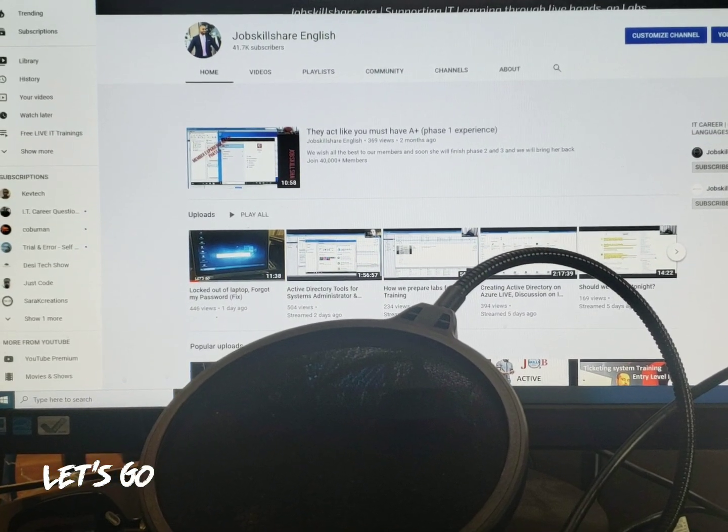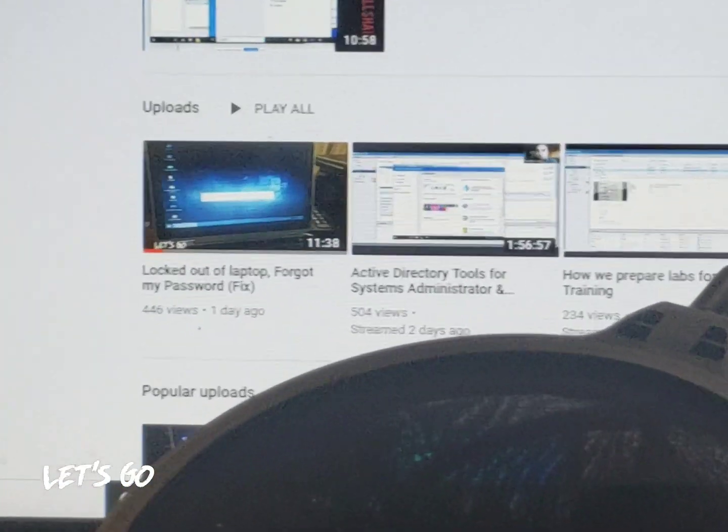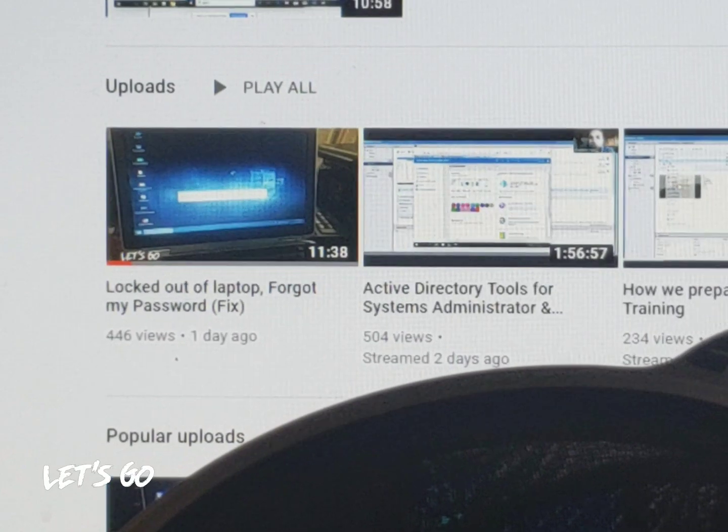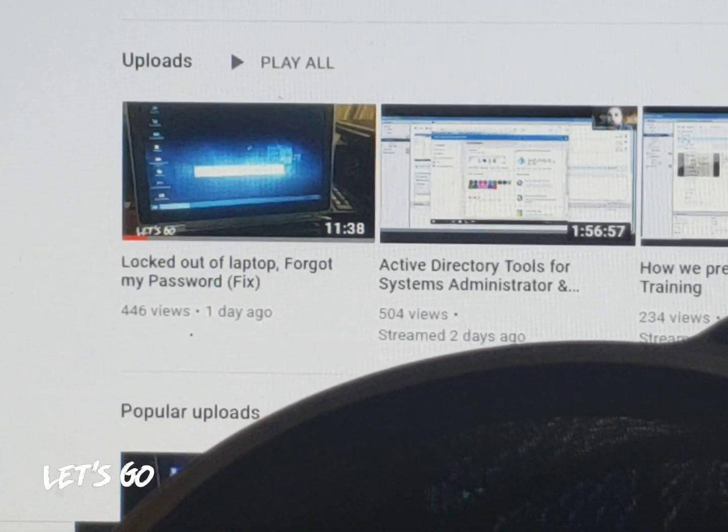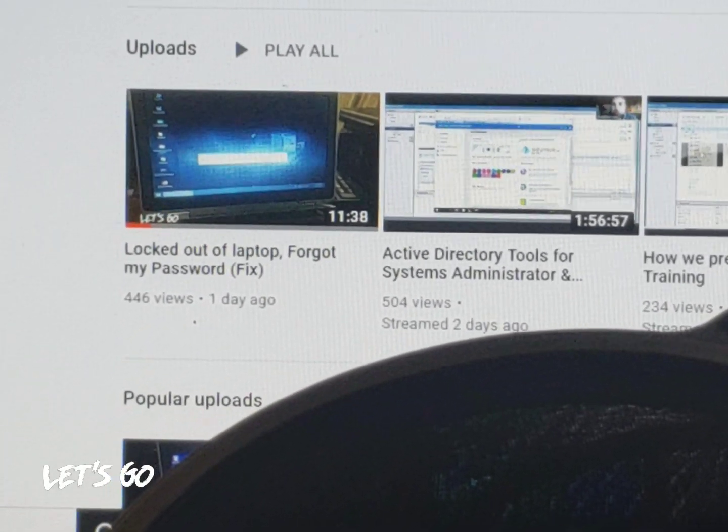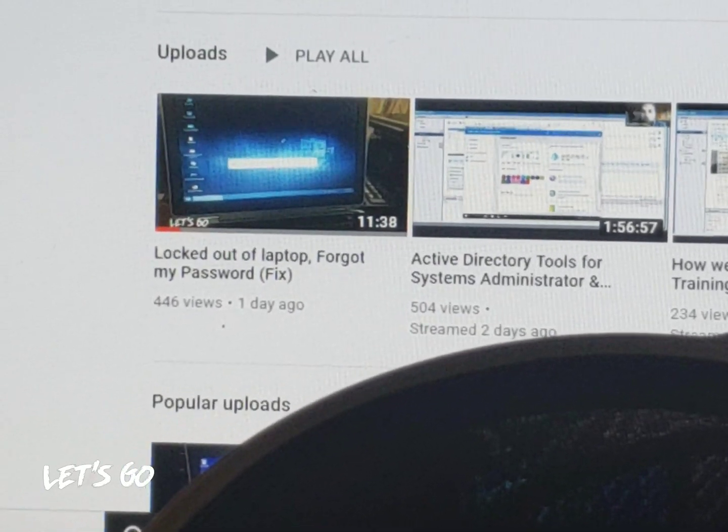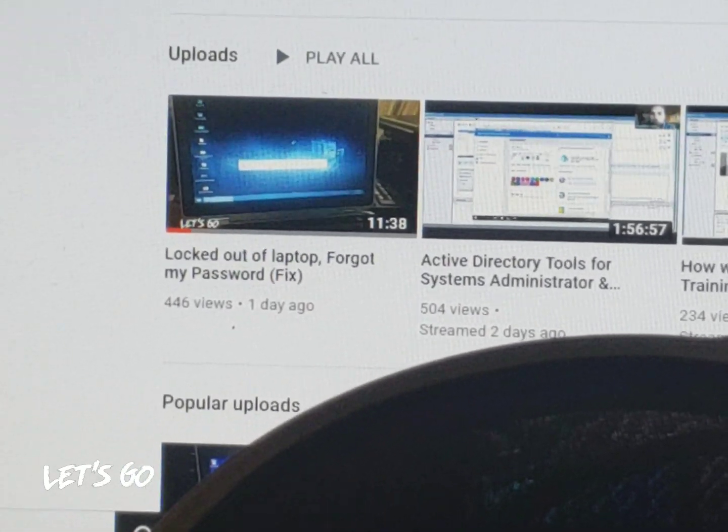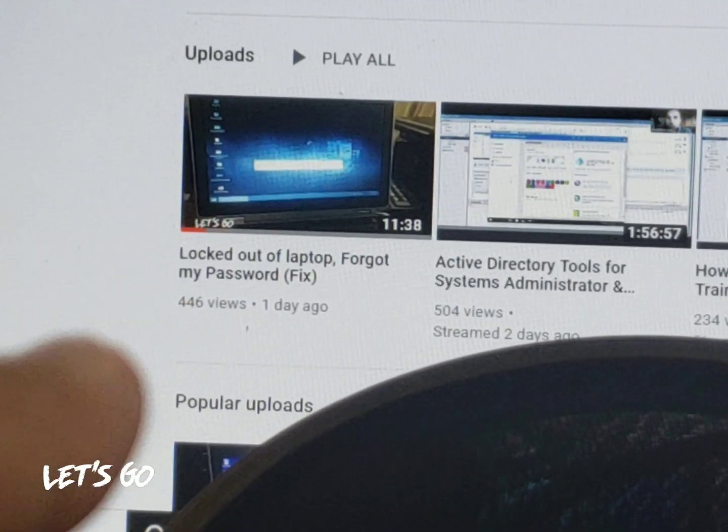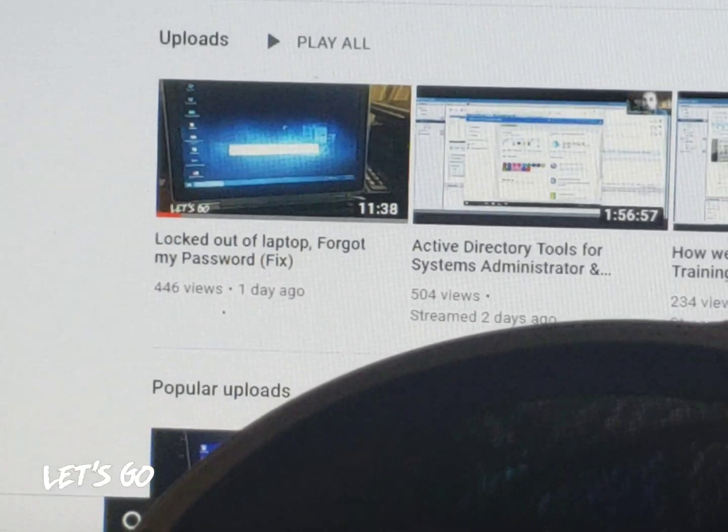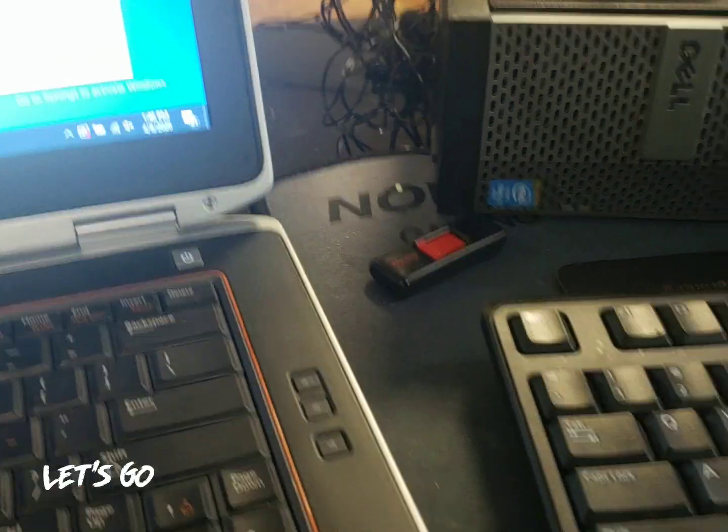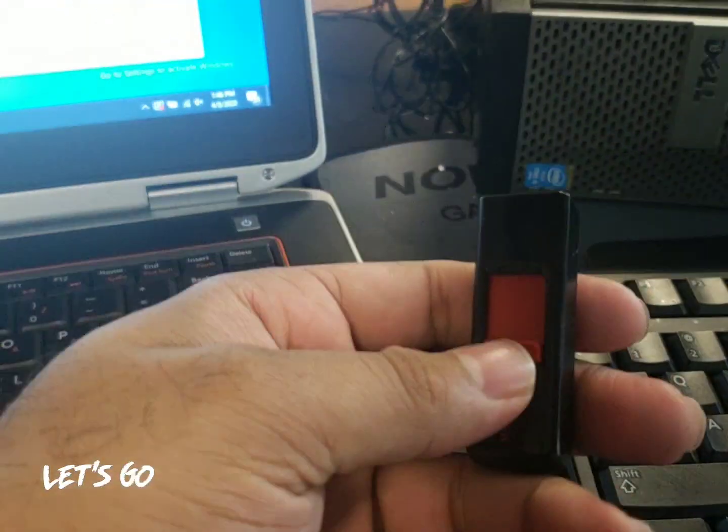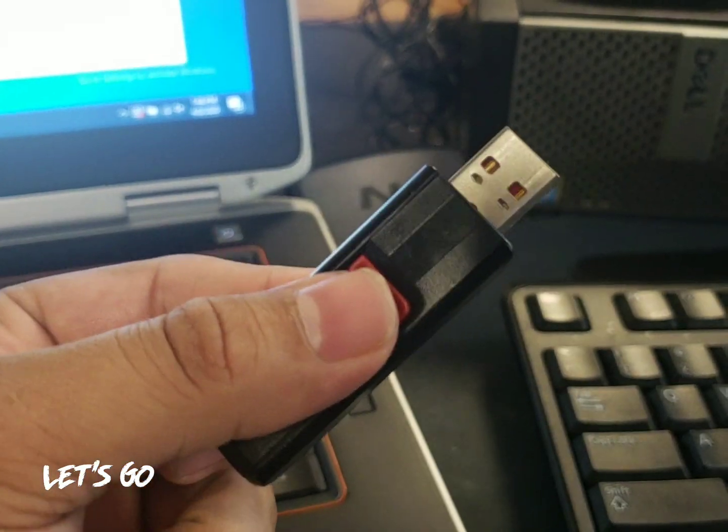In my last video, I showed you how to recover a laptop if you forgot the password for a local account or maybe there's issues with the domain connections and you cannot get in and you want to reset that password. Make sure to watch my video Locked Out of Laptop, because in that video I also showed you how to create your recovery media, Hirenboot CD. So we already done that.